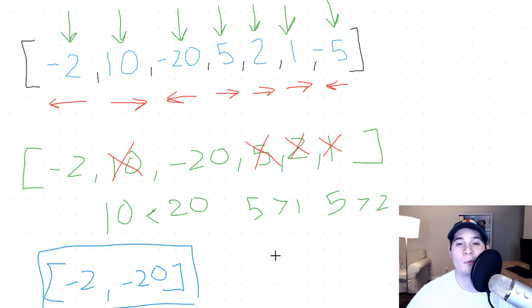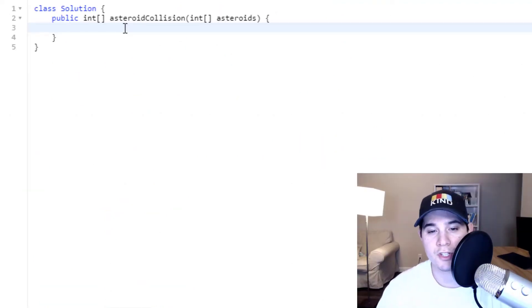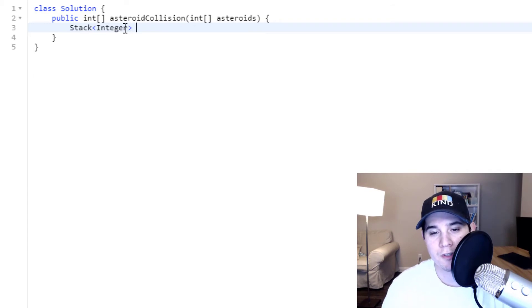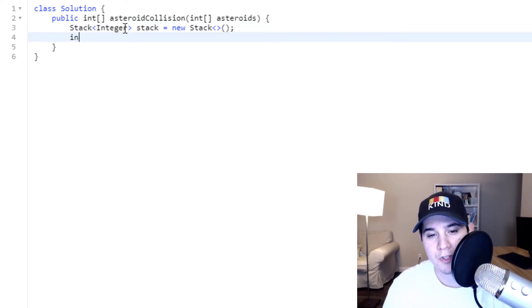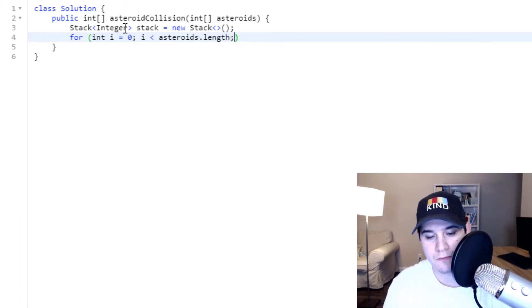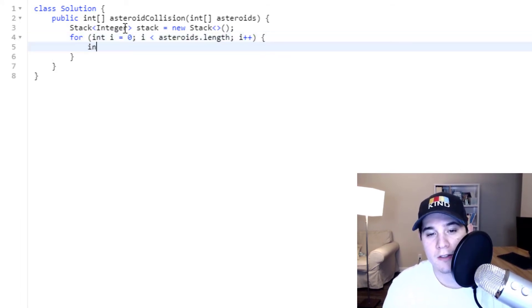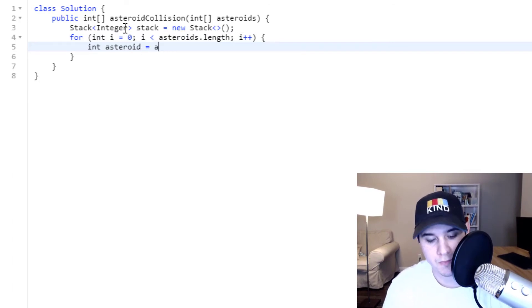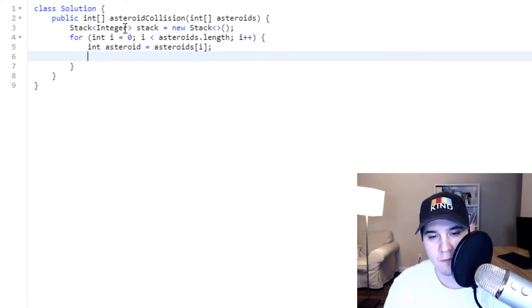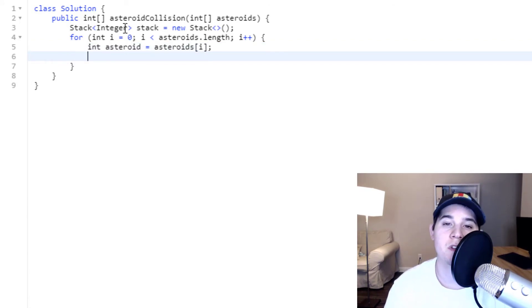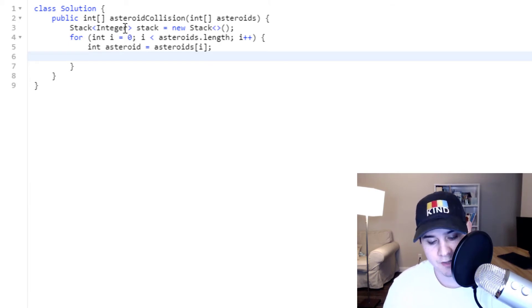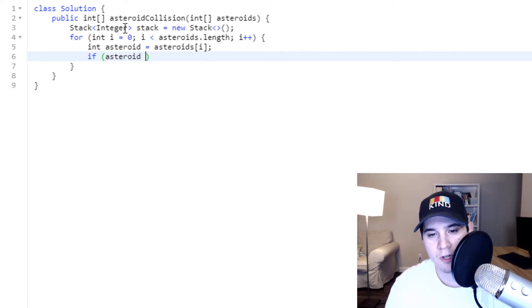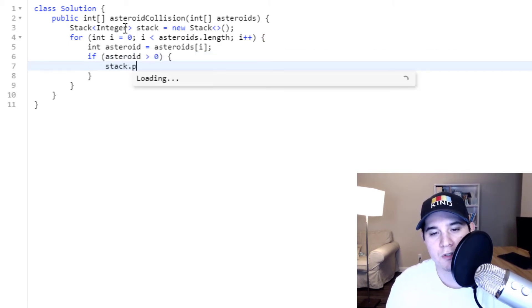Let's jump over to the code. The first thing we need to do is initialize a stack of integers. Then we iterate over our asteroids array with a for loop and extract the current asteroid at index i. The first case we check is if the asteroid is greater than zero — if it's a positive number, we can immediately add it to our stack.